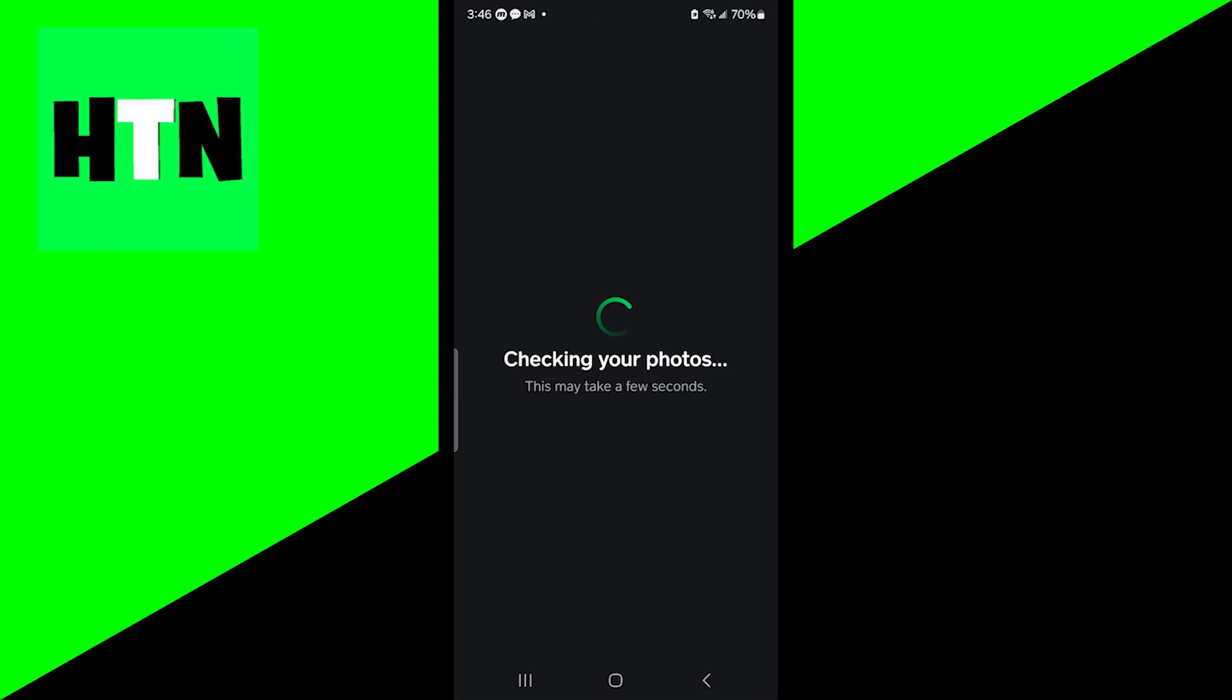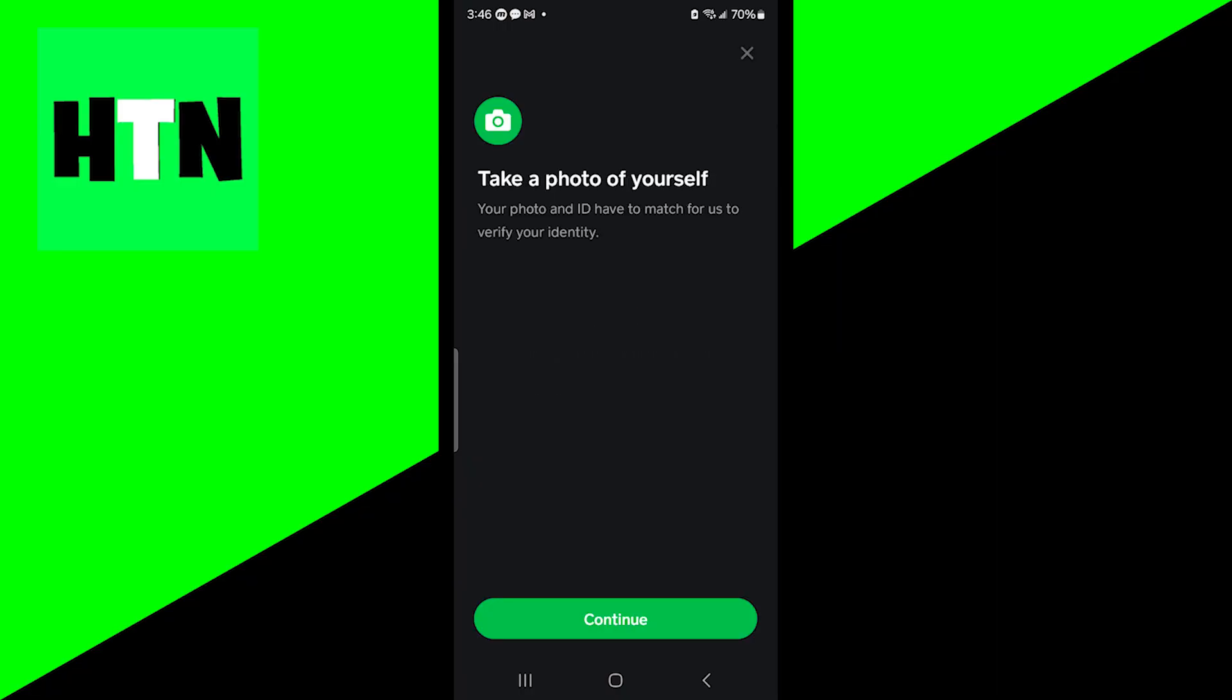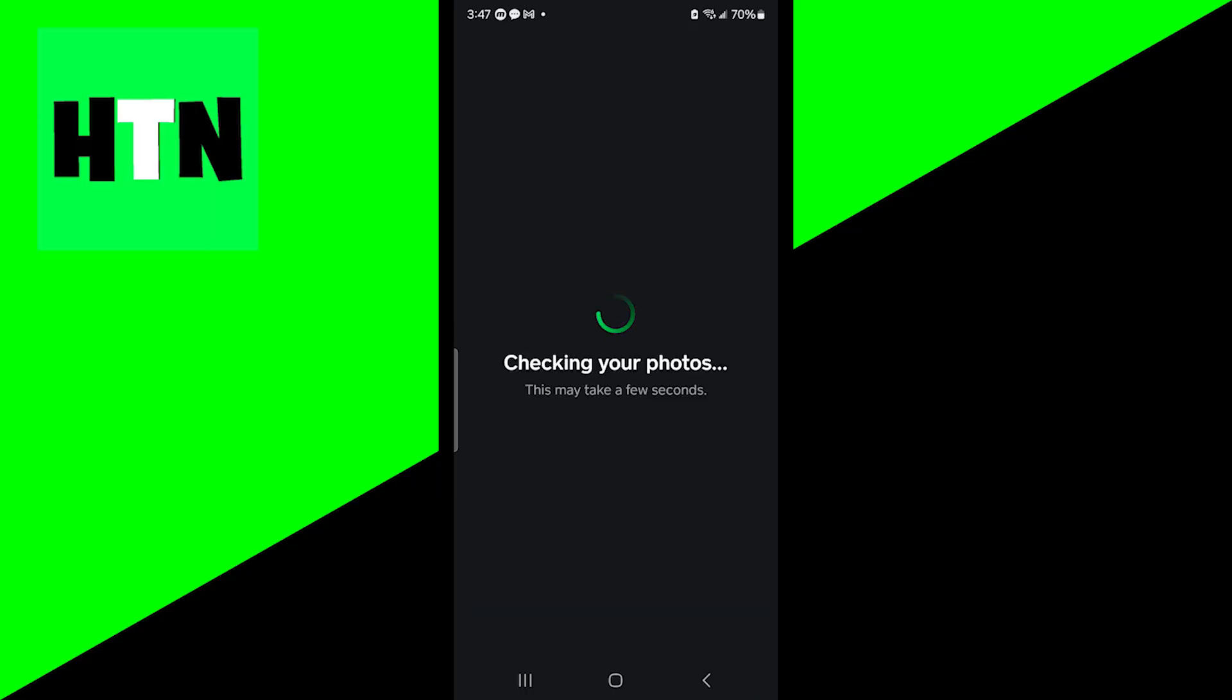It will begin to check your photos to make sure that it can process your information and make sure that everything is legit. The next thing you need to do is take a photo of yourself. Press on continue and it is going to utilize the camera option.